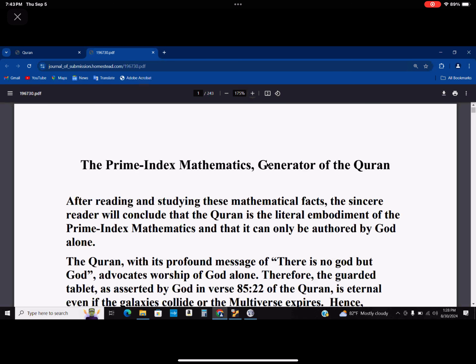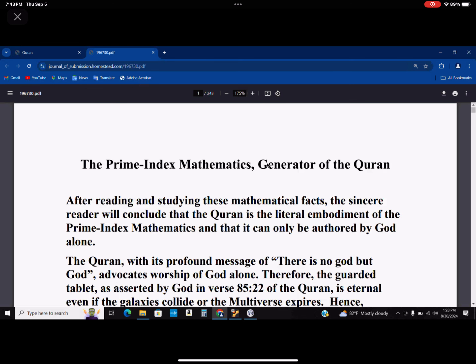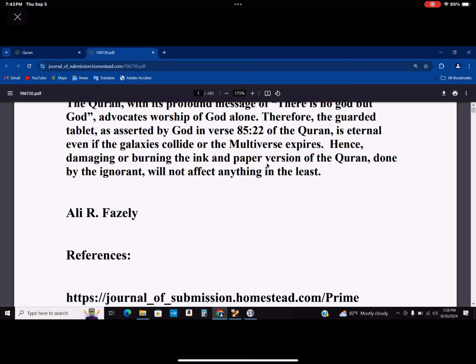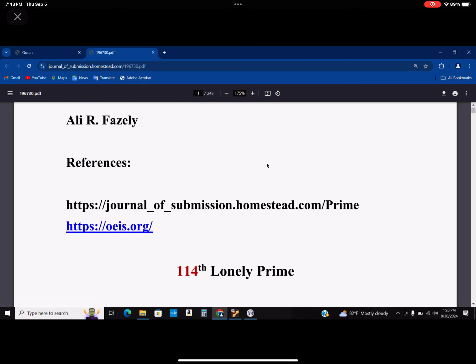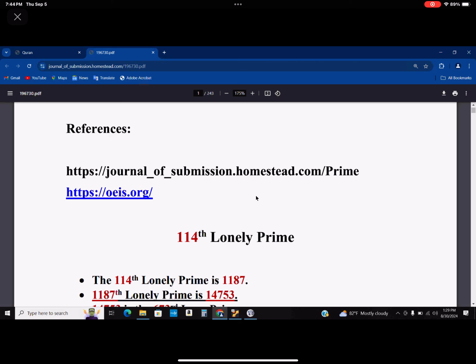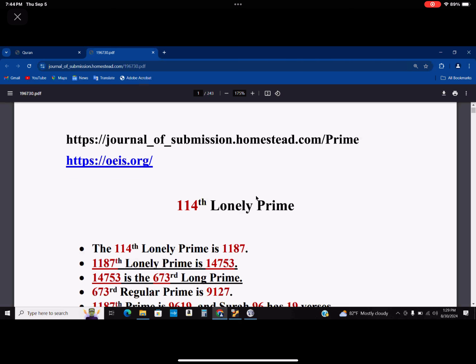Today we're going to talk about the 114th Lonely Prime. The 114th Lonely Prime is 1187, and the 1187th Lonely Prime is 14753. I've underlined that because this is new information, which makes things actually understood better.